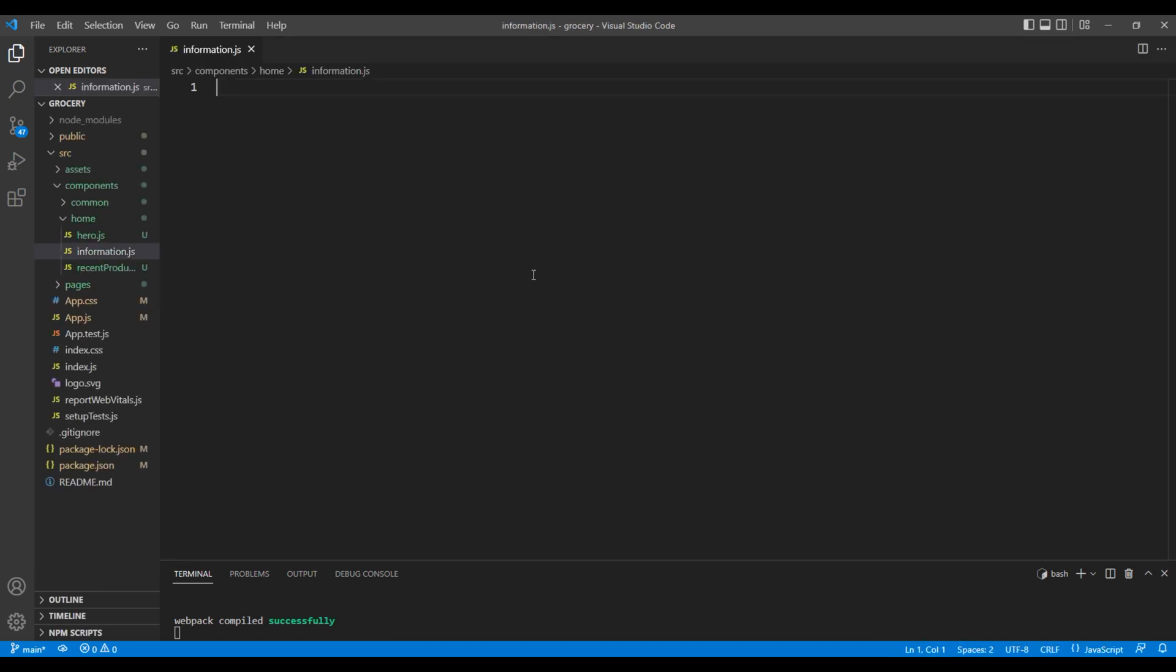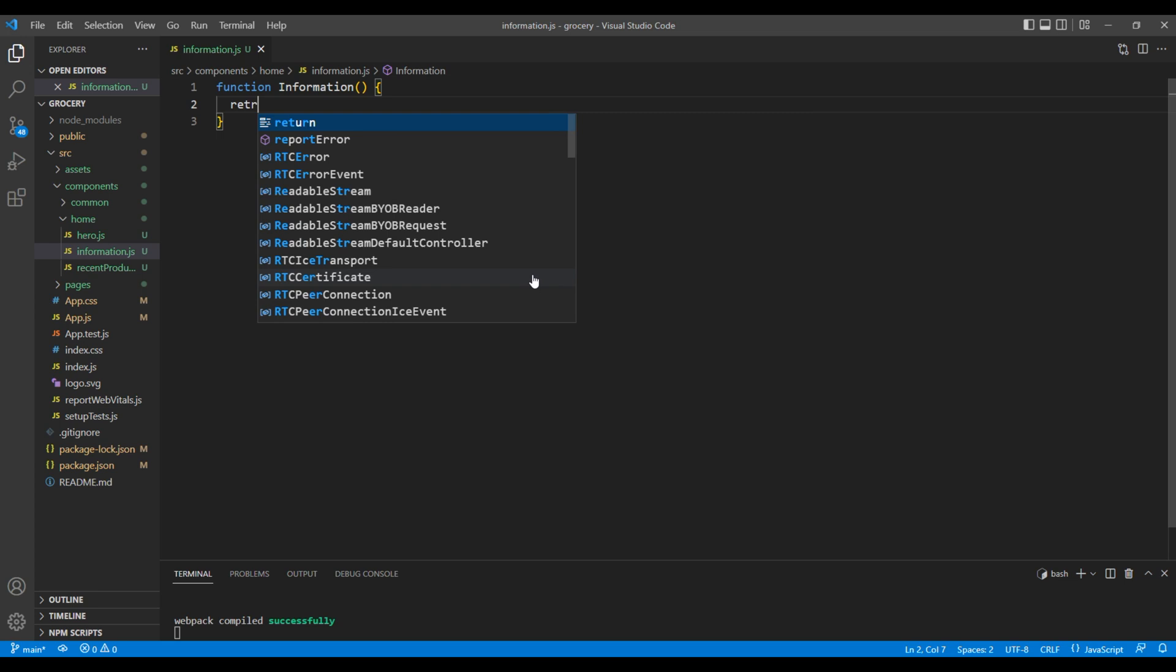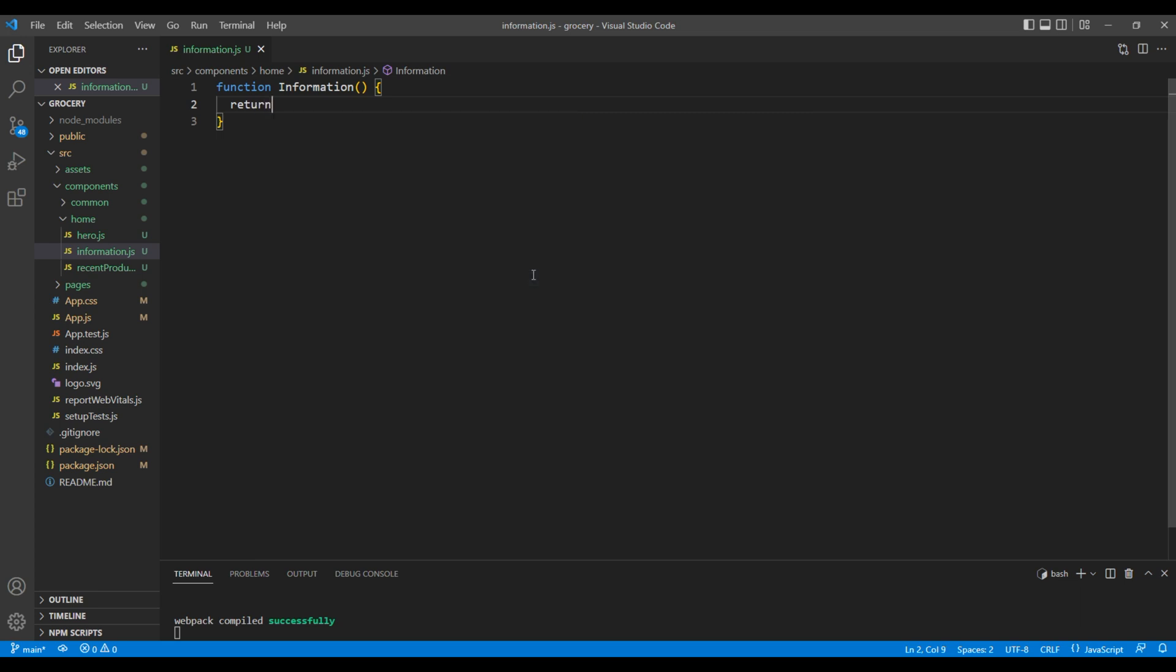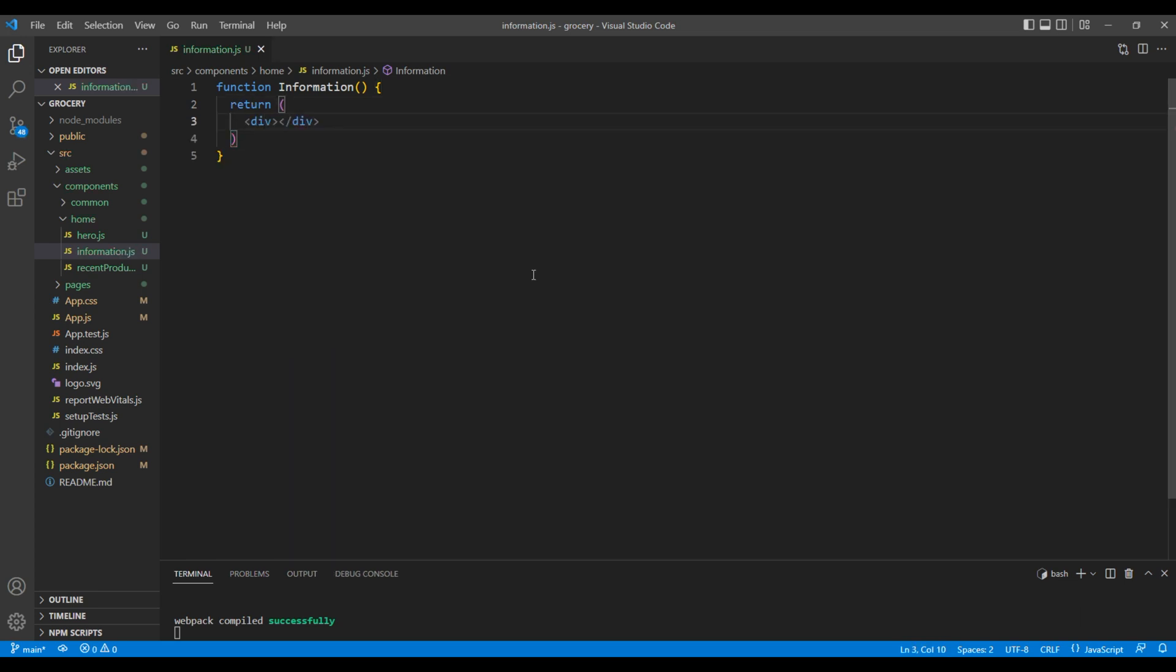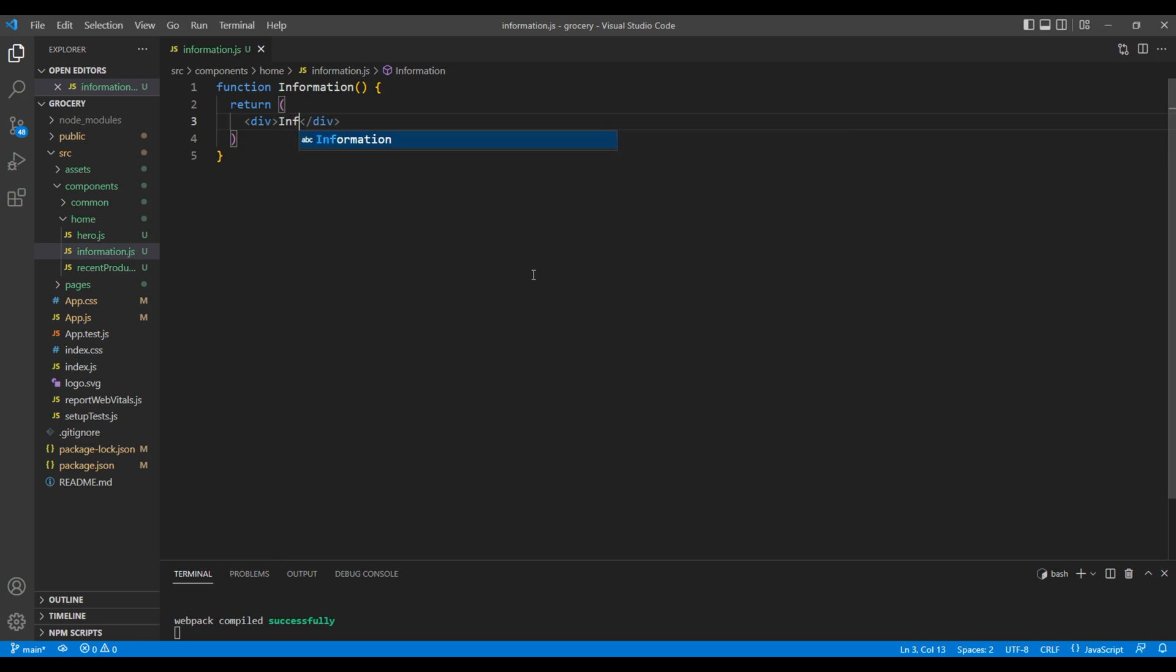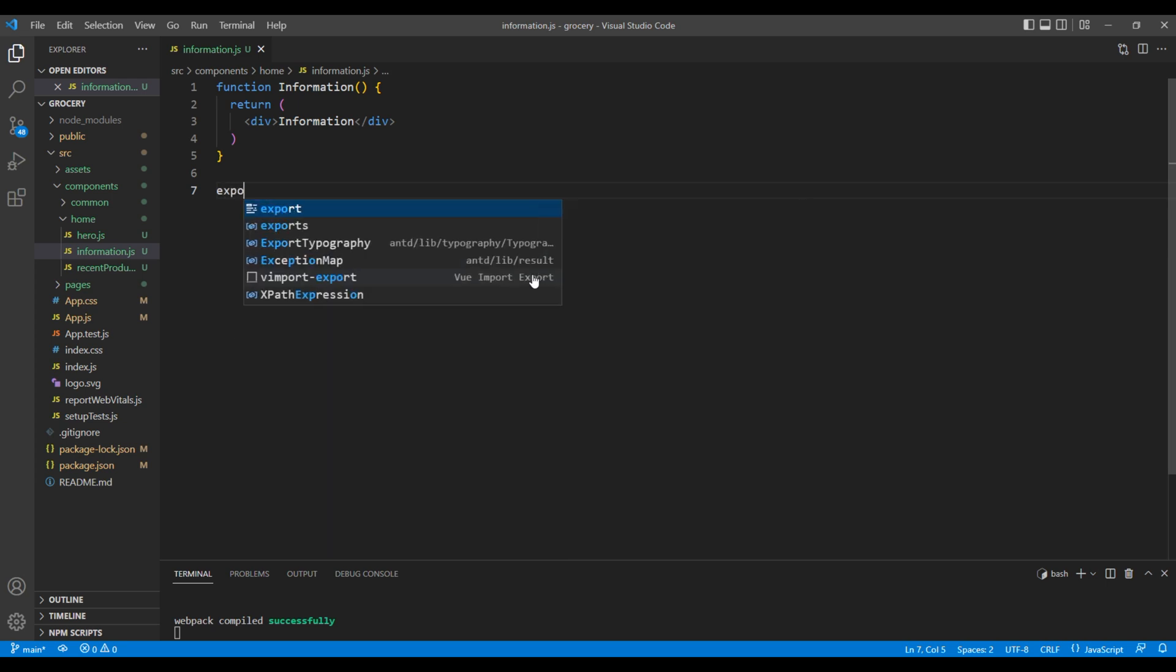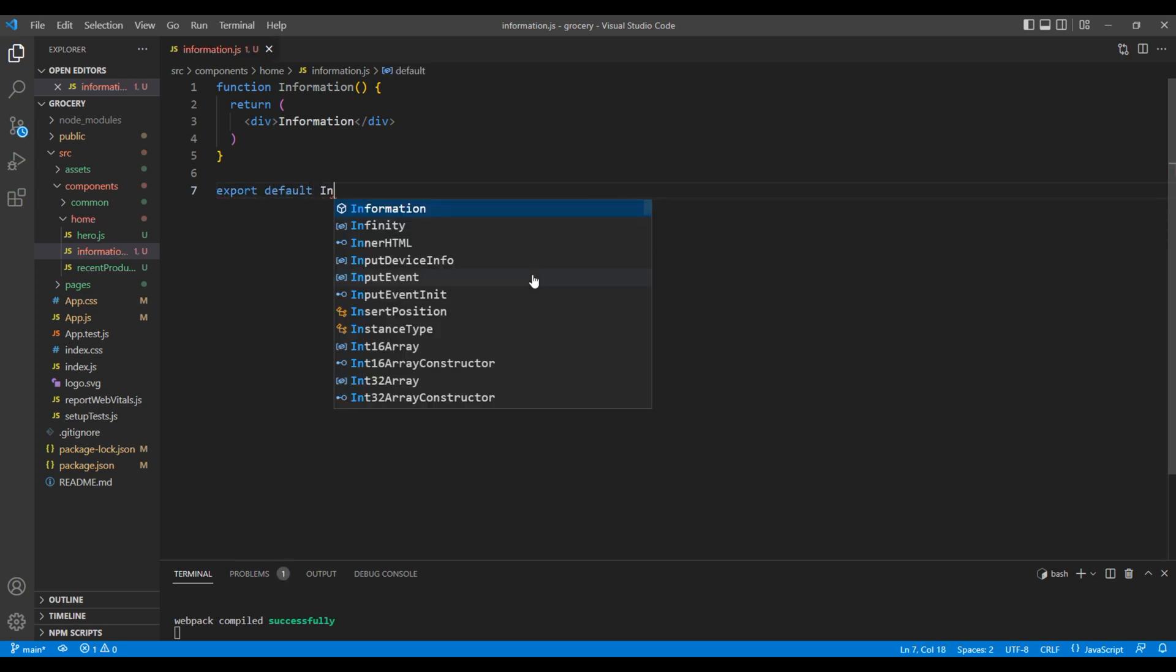We'll create a functional component, so add function information. Inside return, let's add a div tag with the text information. Then add export default information.